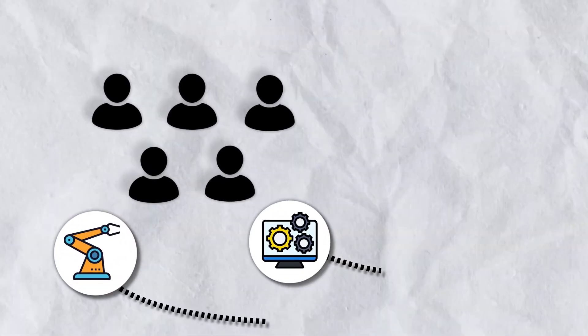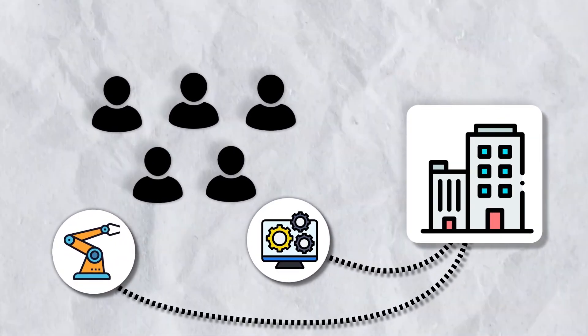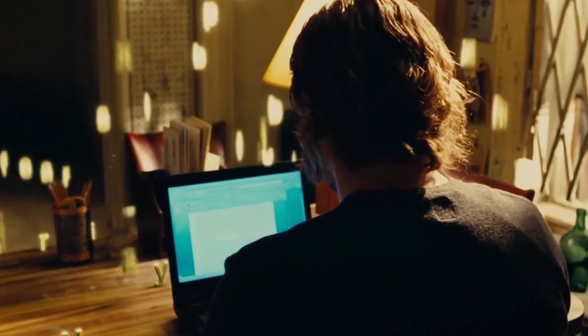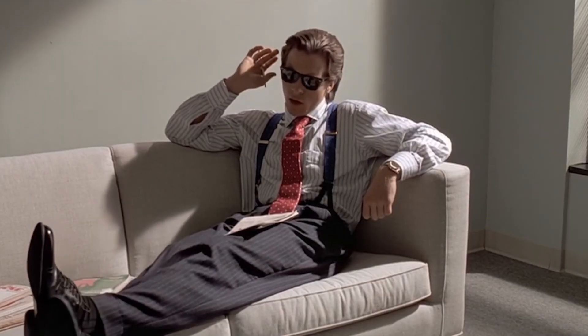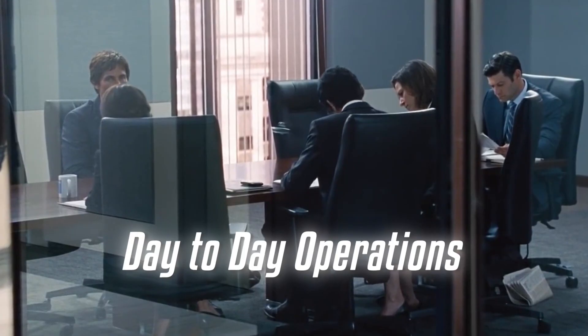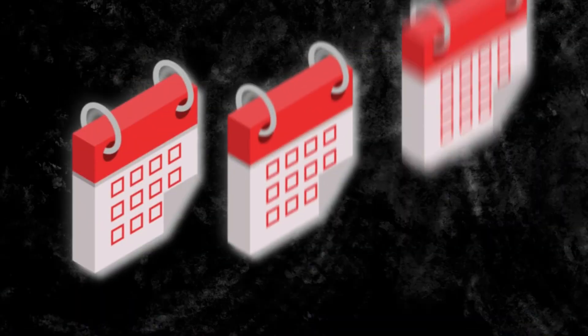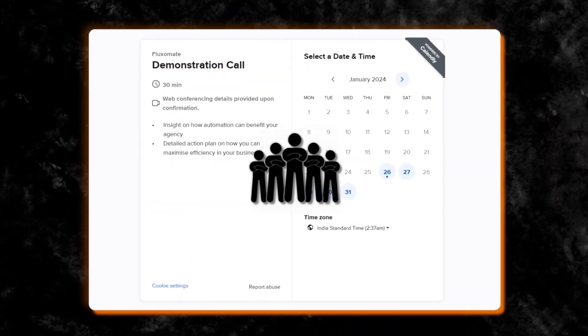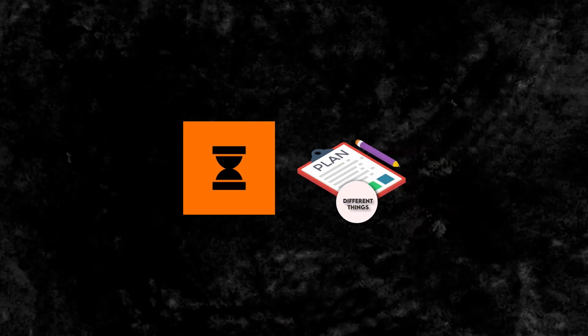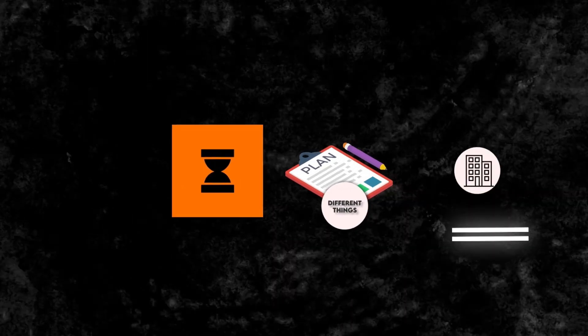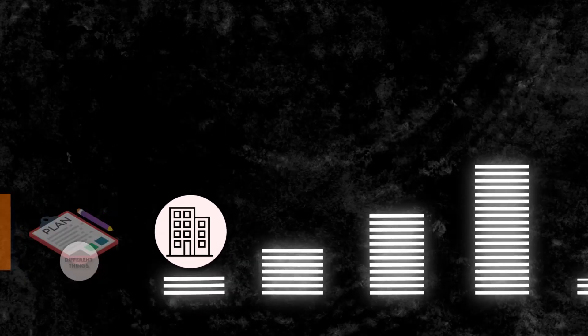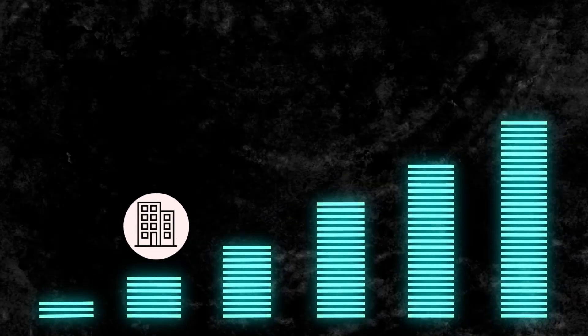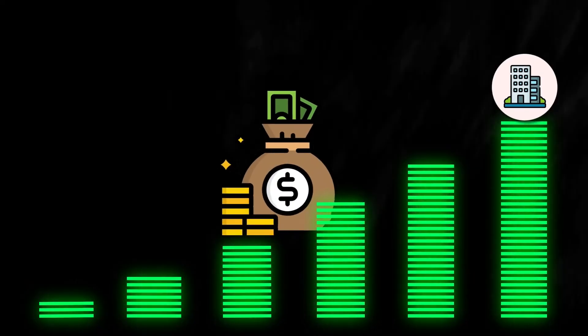and check out the second link in the description for free access to an agency's guide to automation. If you're interested in having a team of experts creating different automations and systems within your agency to help you systemize and remove yourself from day-to-day operations in only three months, book in a demonstration call with the team where we'll create a free action plan on different things you can create to move the agency towards a better model allowing you to scale to those six-figure months.